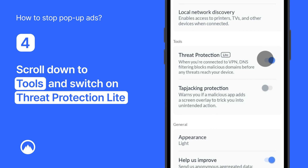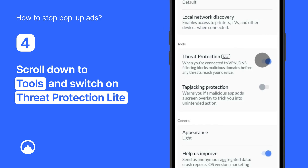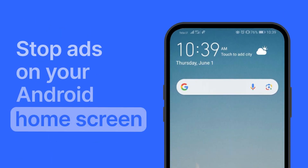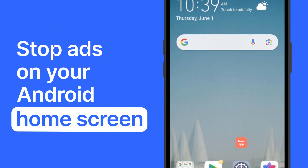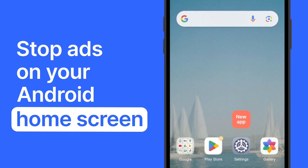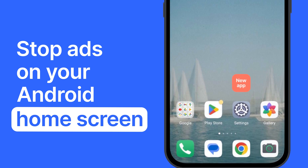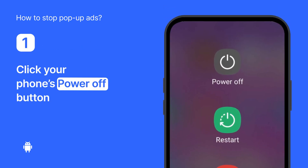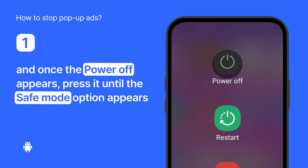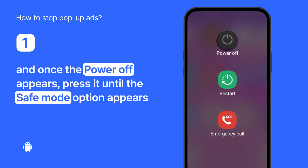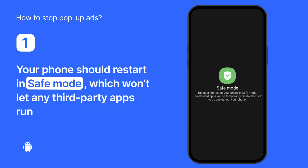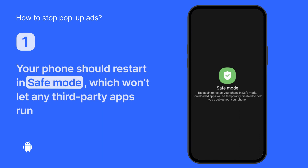That's it. Threat Protection Lite will protect you from intrusive ads, malware sites, and phishing links. If you're seeing ads on your Android's home screen, a new app might be the culprit. Deleting it can fix the issue. First, click your phone's power off button. Once the window with power off appears, press it until the safe mode option appears. Now your phone should restart in safe mode, which won't let any third-party apps run.